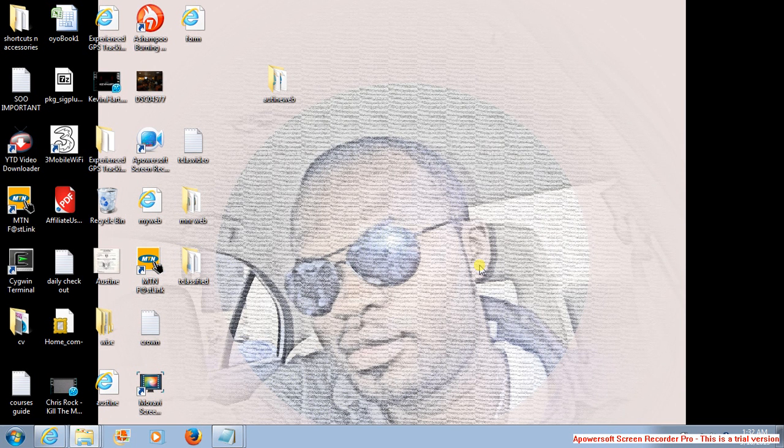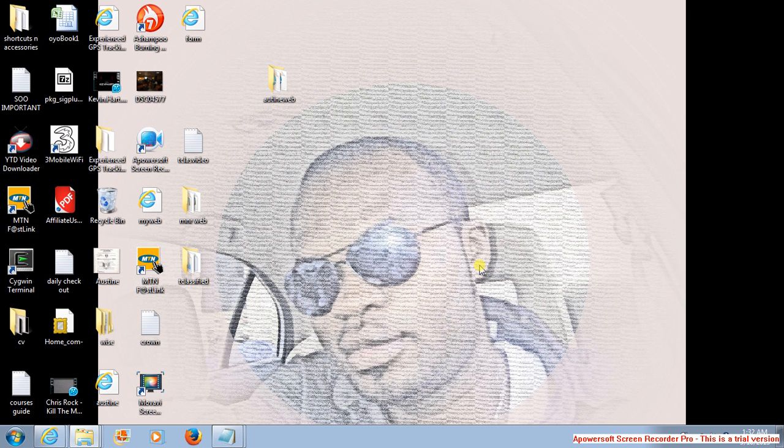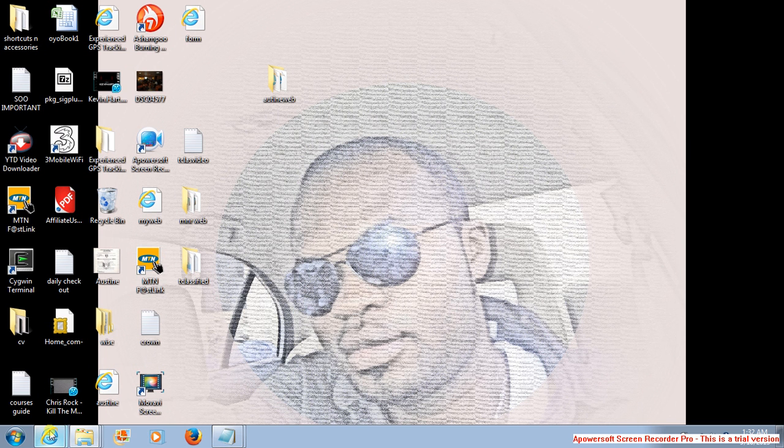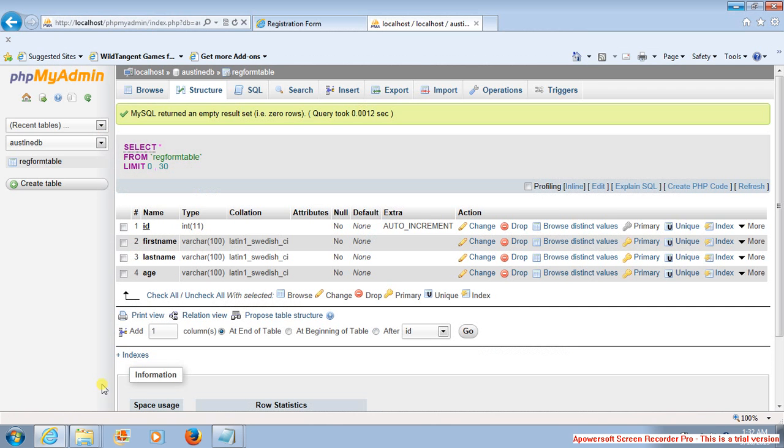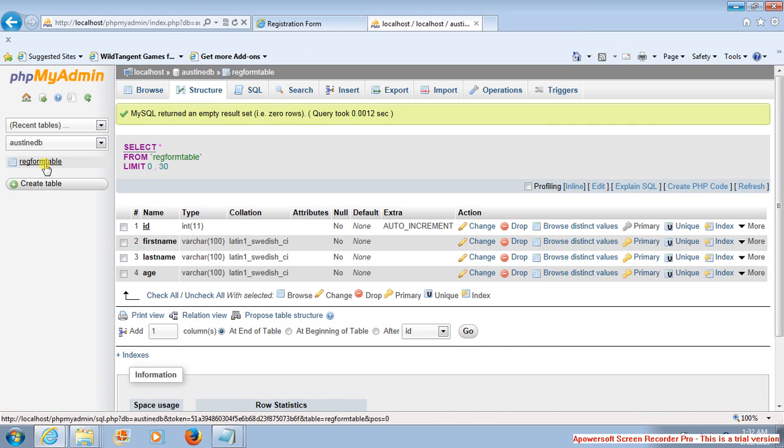Hello, welcome. This is Austin from tclassified.com. We're going to be continuing the tutorial for creation of database using MySQL. So this is the database that has been created, Austin DB, and this is the table.